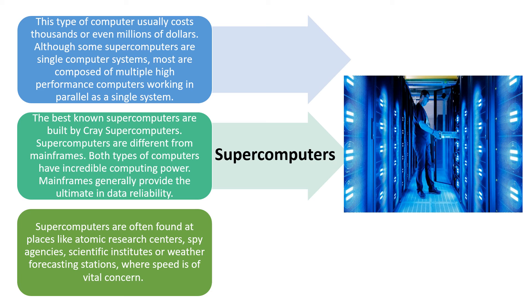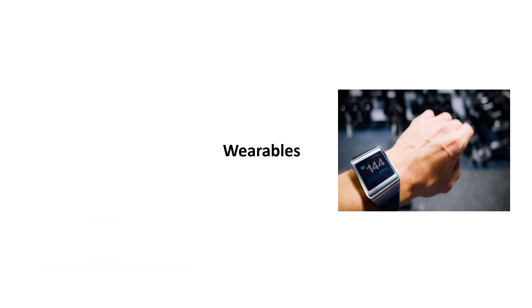These supercomputers are often found in places like atomic research centers, spy agencies, scientific institutes or weather forecasting stations where speed is of vital concern.